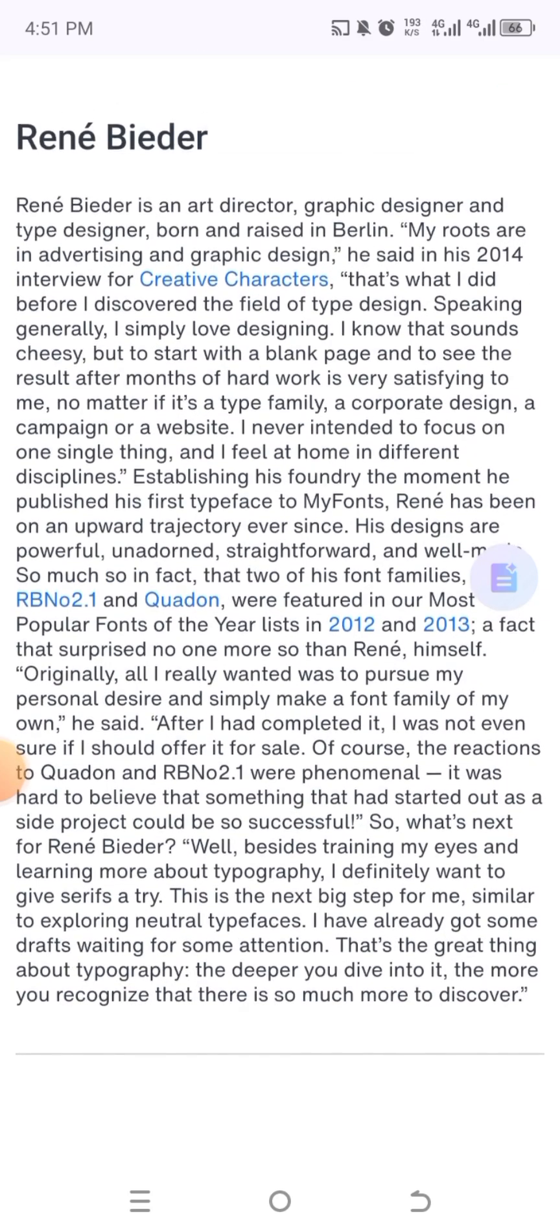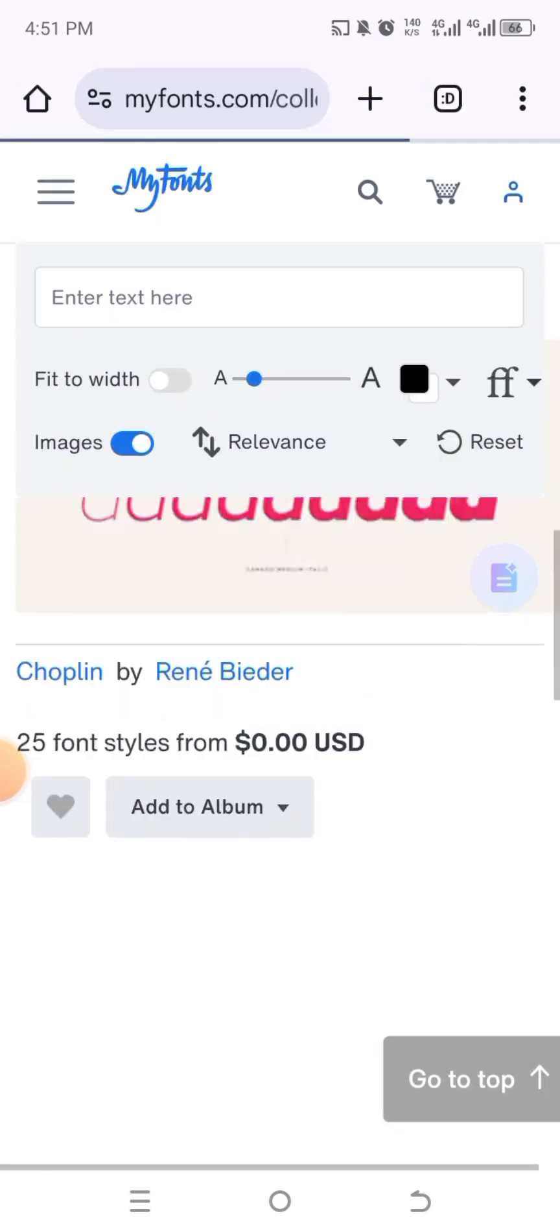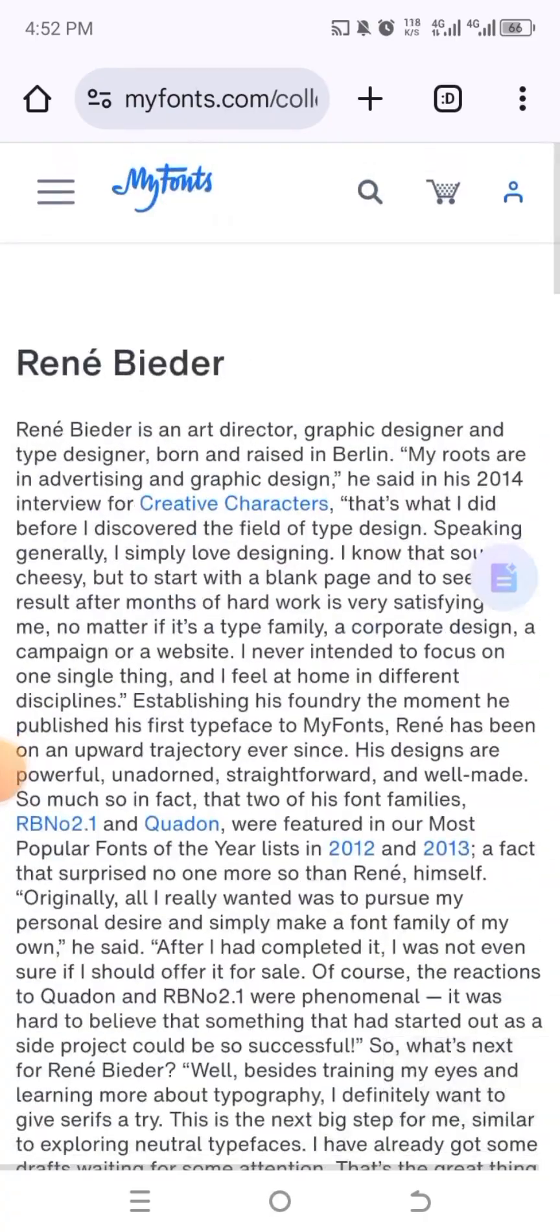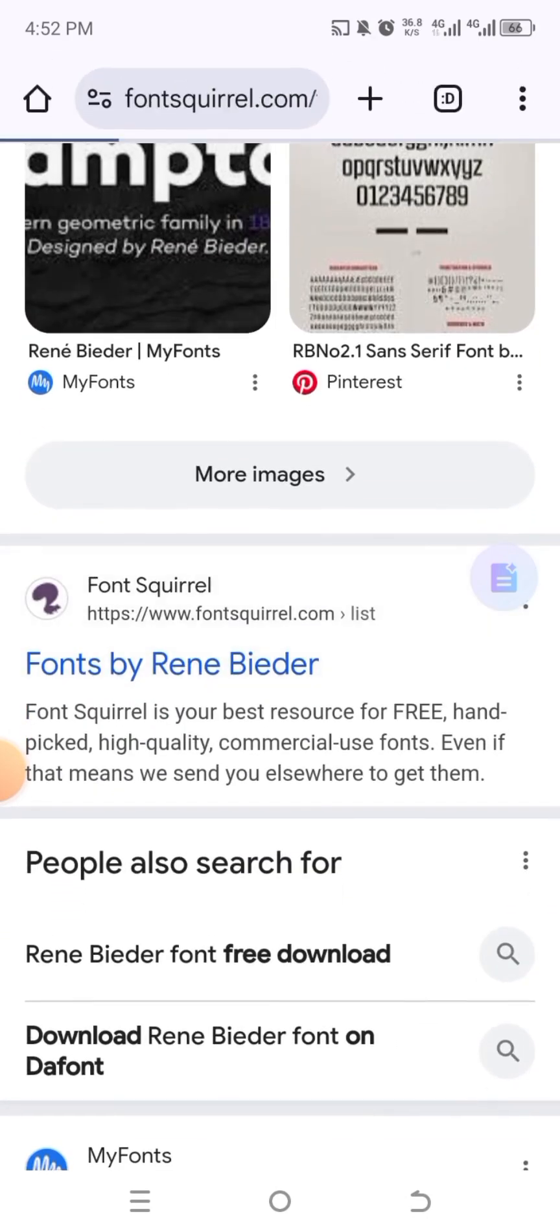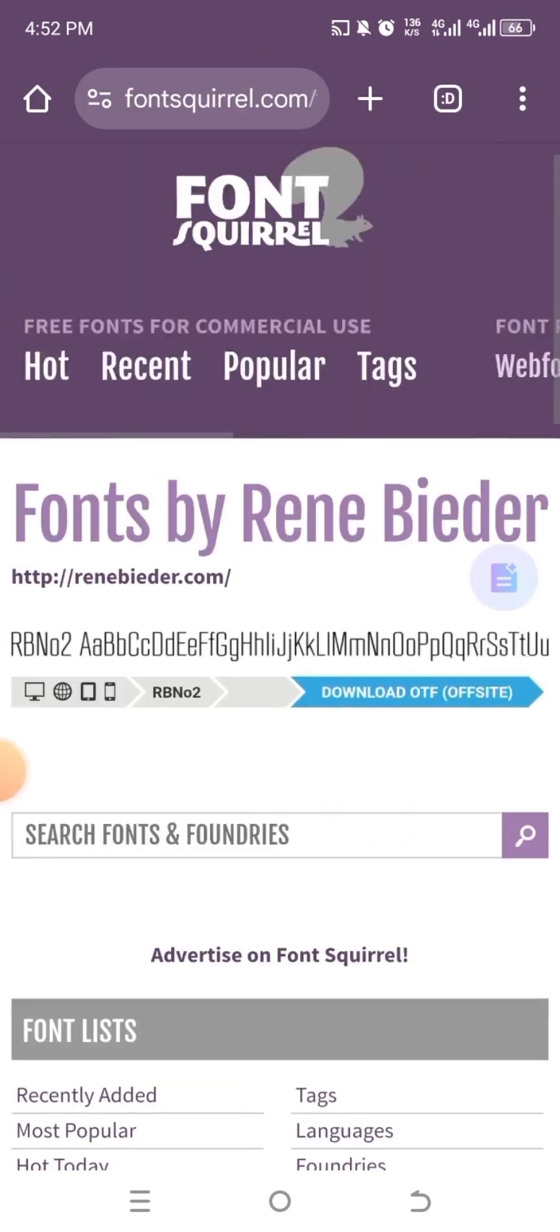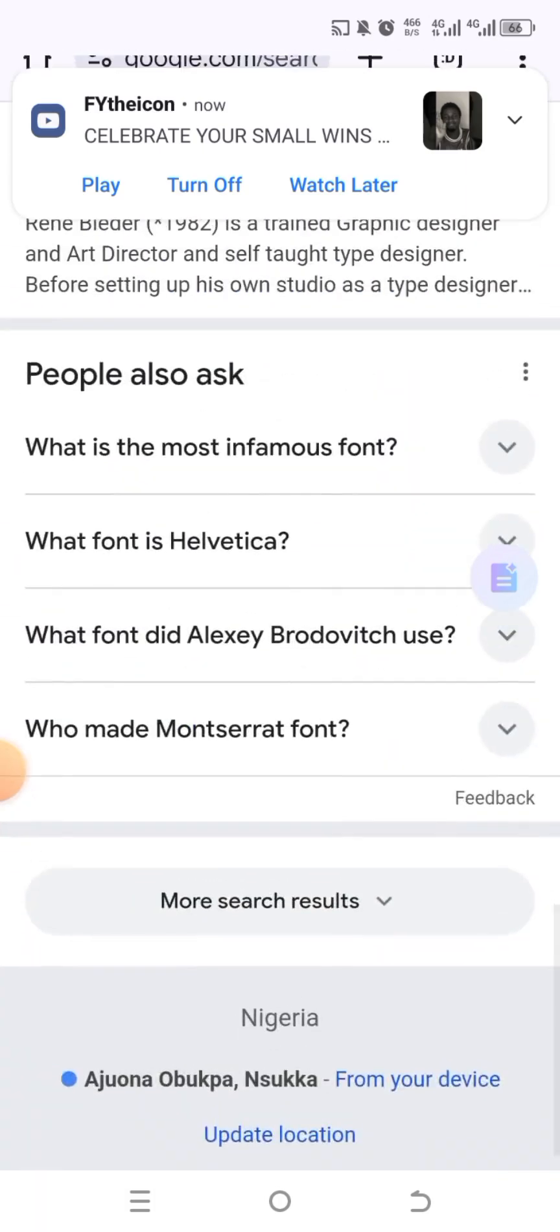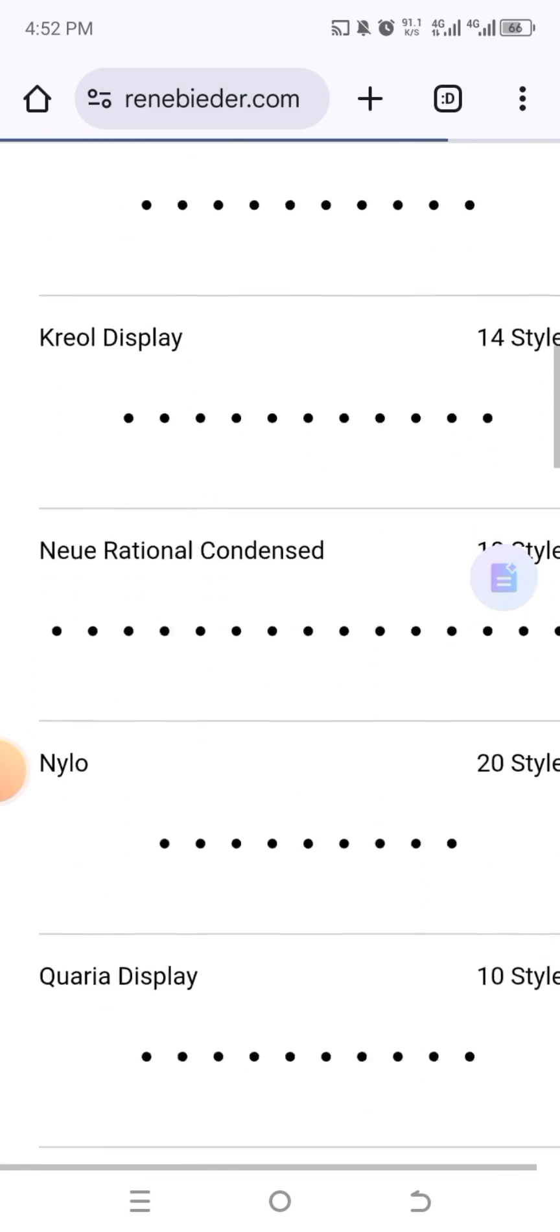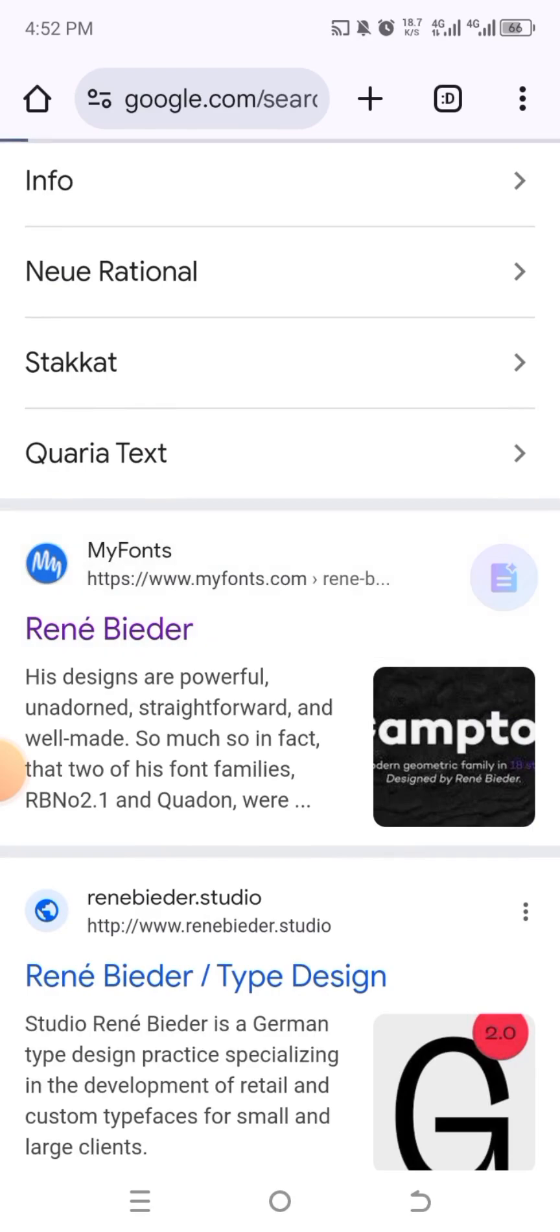I just search for it. So Chrome gives me a list of websites where I can get them from. And if DaFont is one of them, fine and good. I'm going to click on it. Sometimes you see the download button. Let me try FontSquare.com.